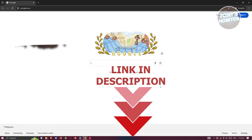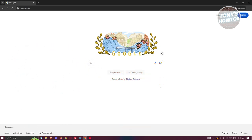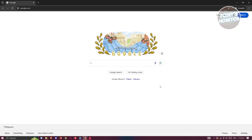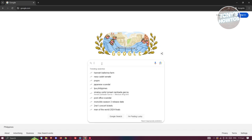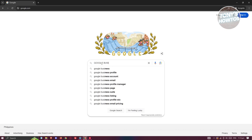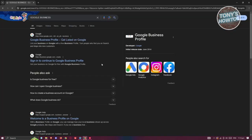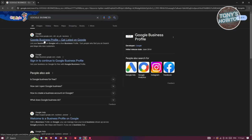Now you might be wondering how do you add a Google Business location. Well, adding a Google Business location is actually pretty easy — it's a bit of a process. First things first, you need to go to google.com and type in 'Google Business', press Enter, and you should be able to see the Google Business Profile. Let's click on it.